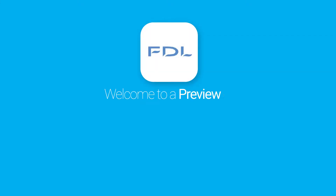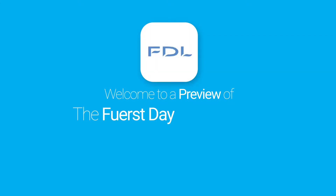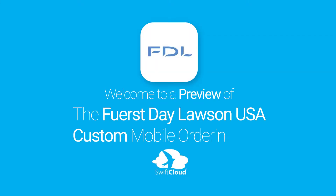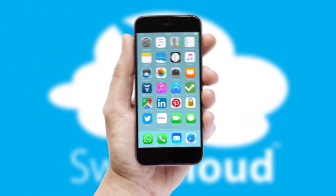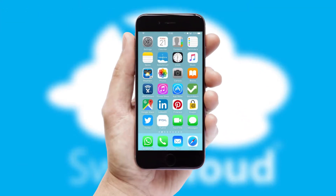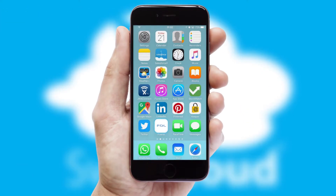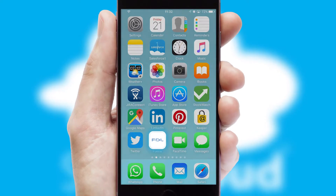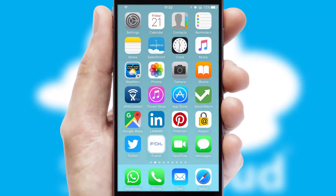Welcome to a preview of the custom mobile ordering app prepared especially for you. This is a branded app for your customers. It comes fully integrated with web ordering and includes a tablet app for your sales team.